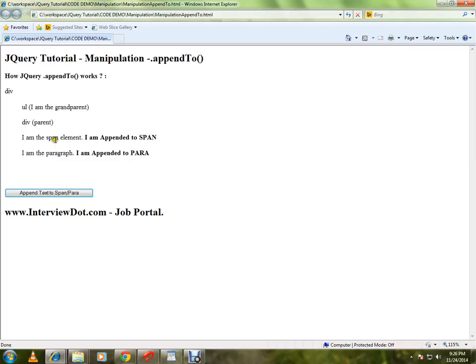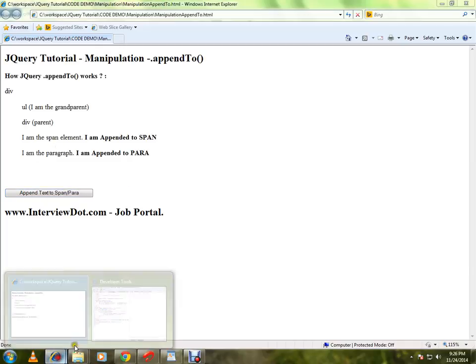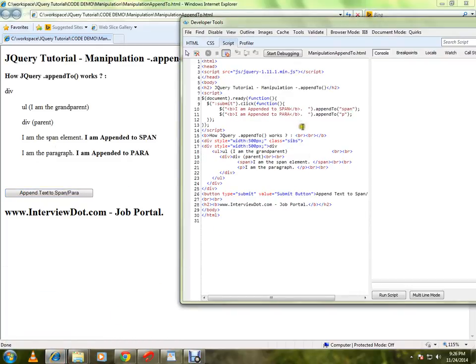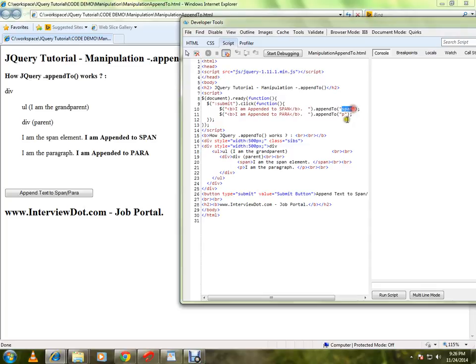So how is it happening? Let me show you the code. This is the text that I want to append to span and paragraph. So it's happening because I'm calling appendTo.